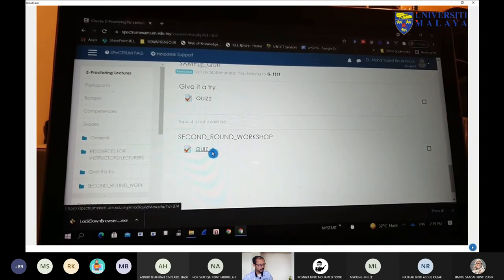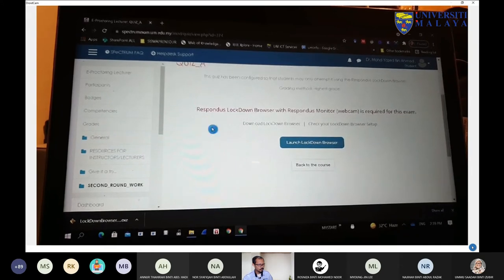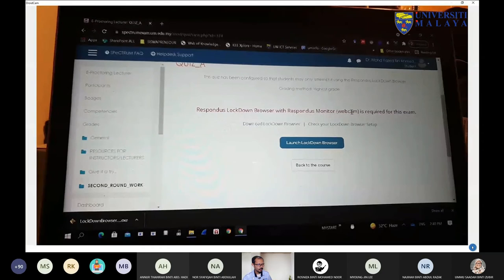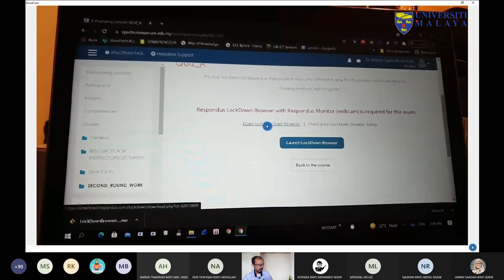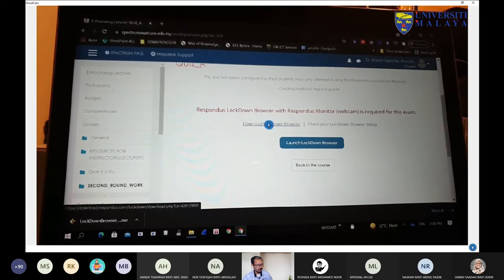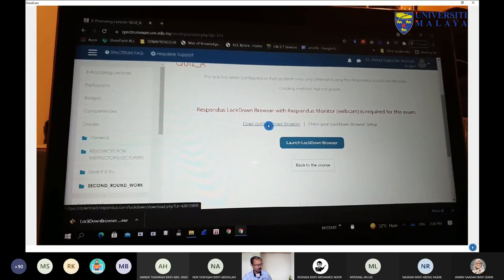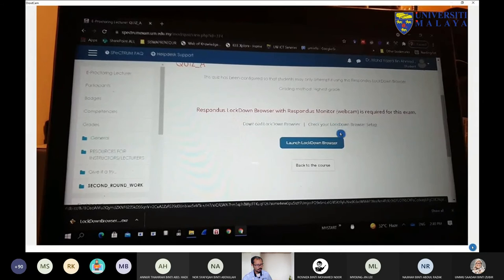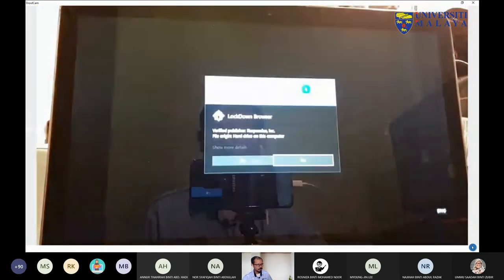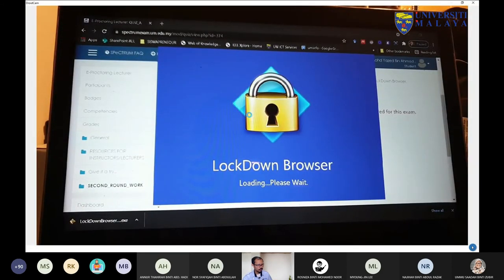As a student, I can see the quiz I created — 'Second Round Workshop Quiz A'. Students need to use Lockdown Browser with Responders Monitor, which requires a webcam. It is highly important for the student to download the most recent version of Lockdown Browser. Remember to ensure your students download the Lockdown Browser software from the Spectrum course page, not from any other resource.